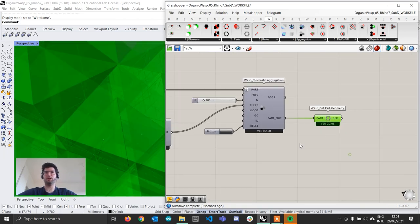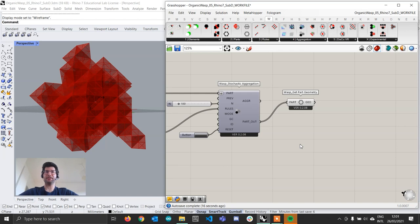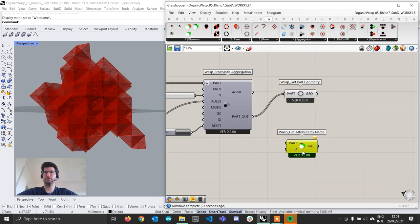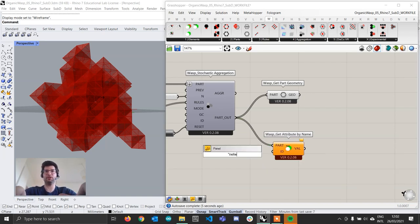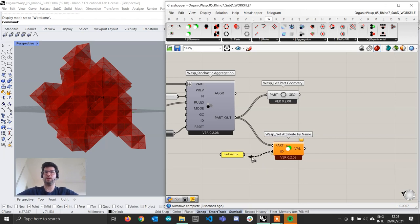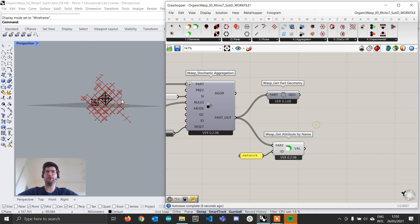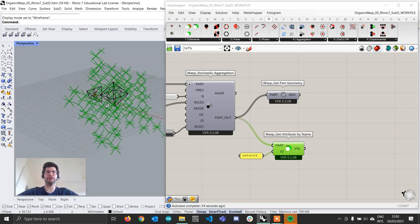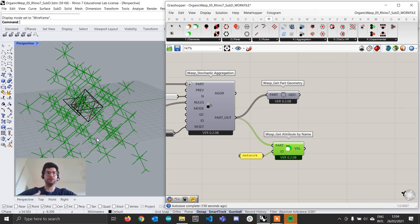If we now go and reset the aggregation we can see the aggregation in the preview. Now that we've added an attribute, we can go to Elements > Get Attribute by Name, connect our parts output, and call the attribute 'network'. If we hide the part geometry you can see we now have a network representing the pattern of parts, connecting all the connection centers to the center of each part. In previous tutorials we had to extract faces and create lofts, but now we have a much more powerful tool.